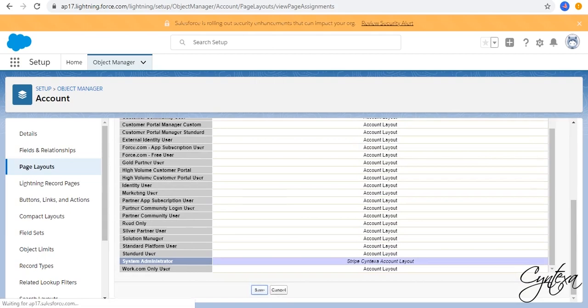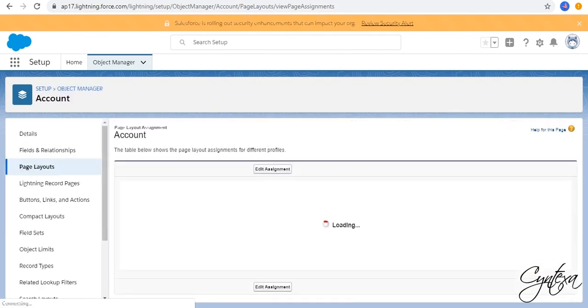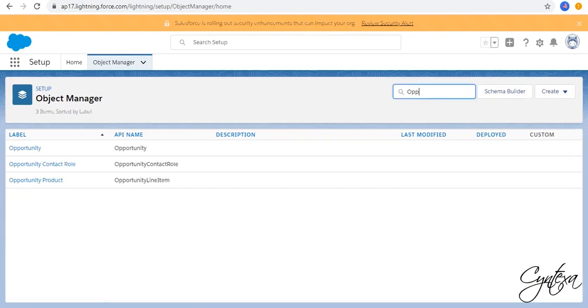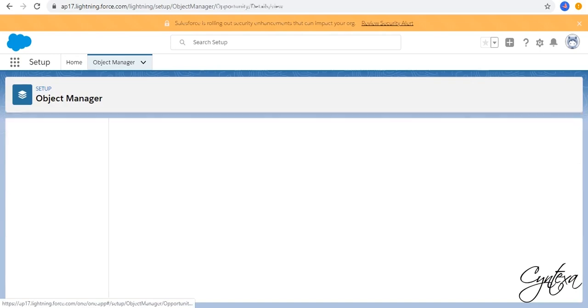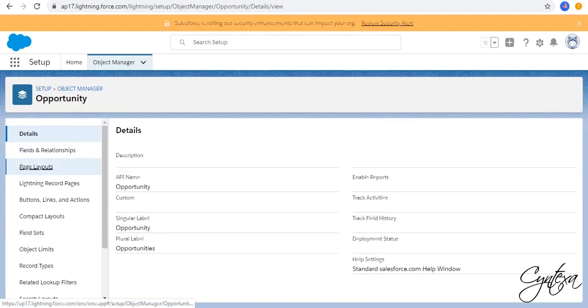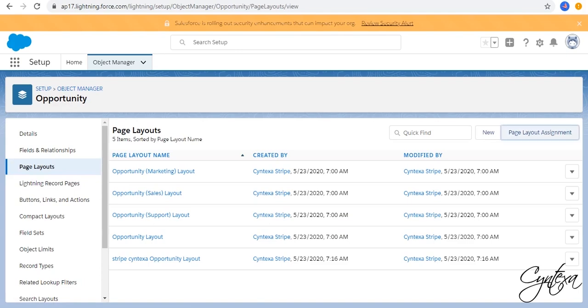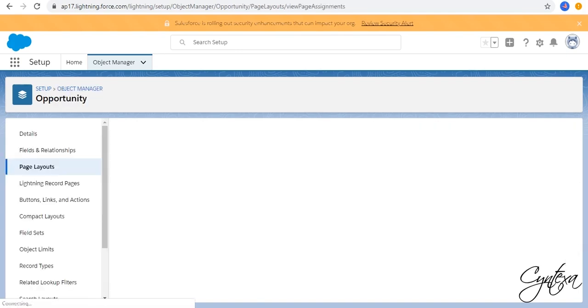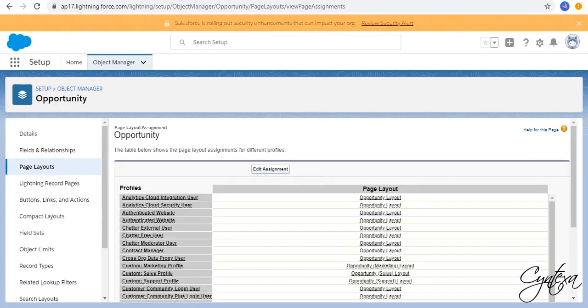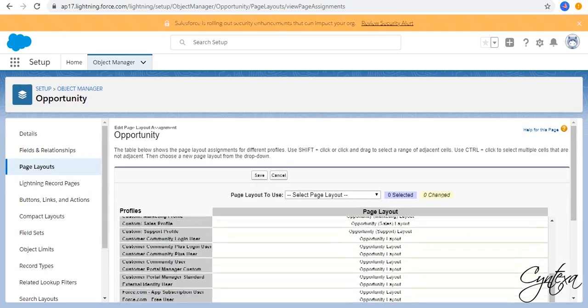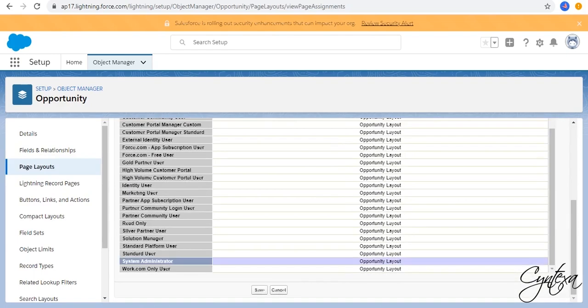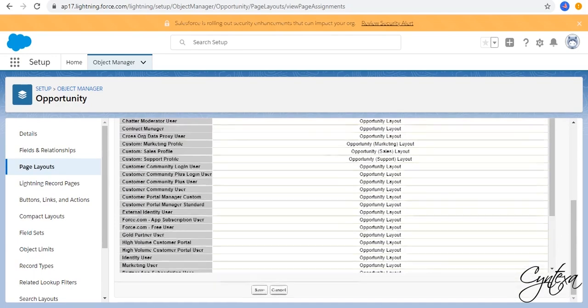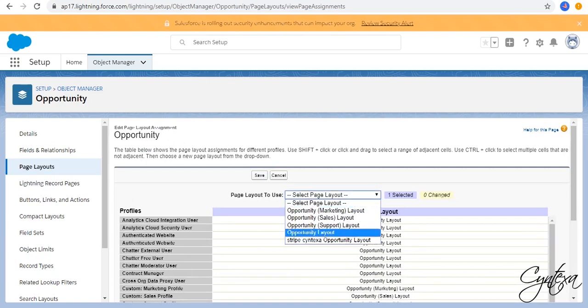Repeat the same steps for Opportunity. Go to Object Manager and select Opportunity. Go to Page Layout. Then Page Layout Assignment. Select your profile. Then select Stripe Syntexa Opportunity Layout.